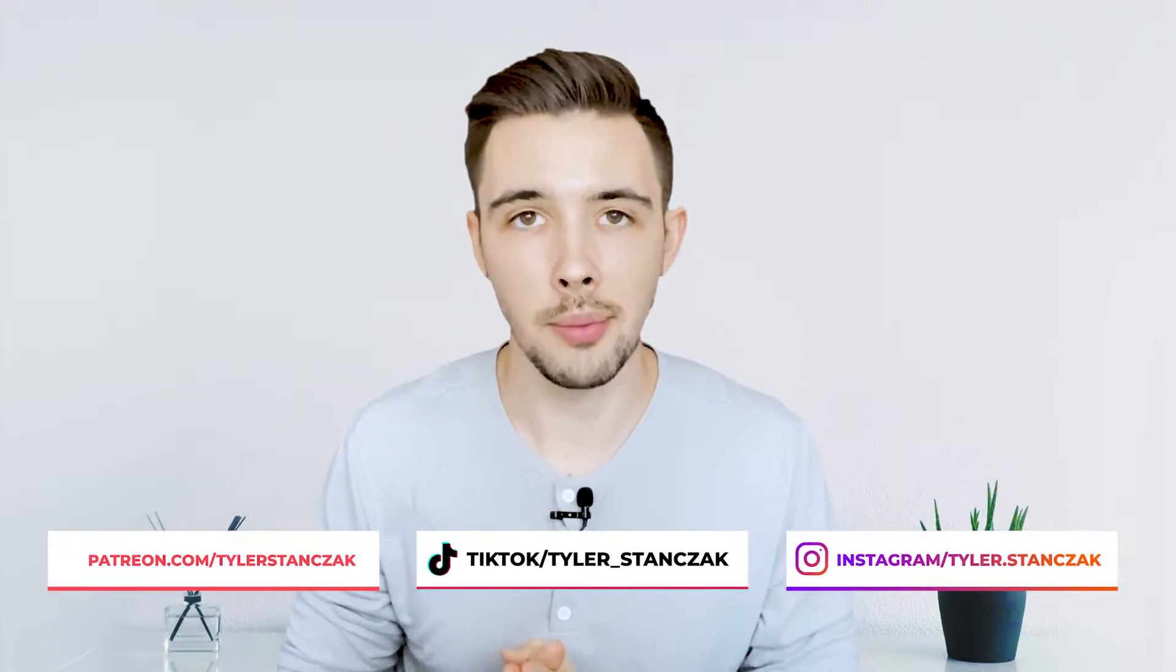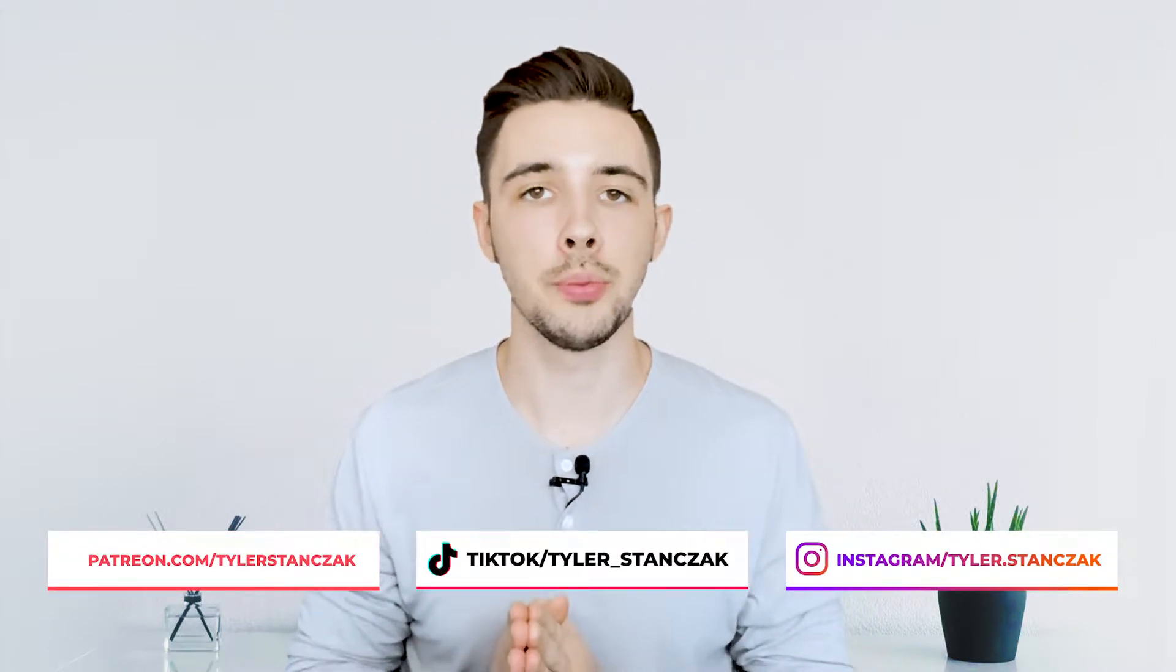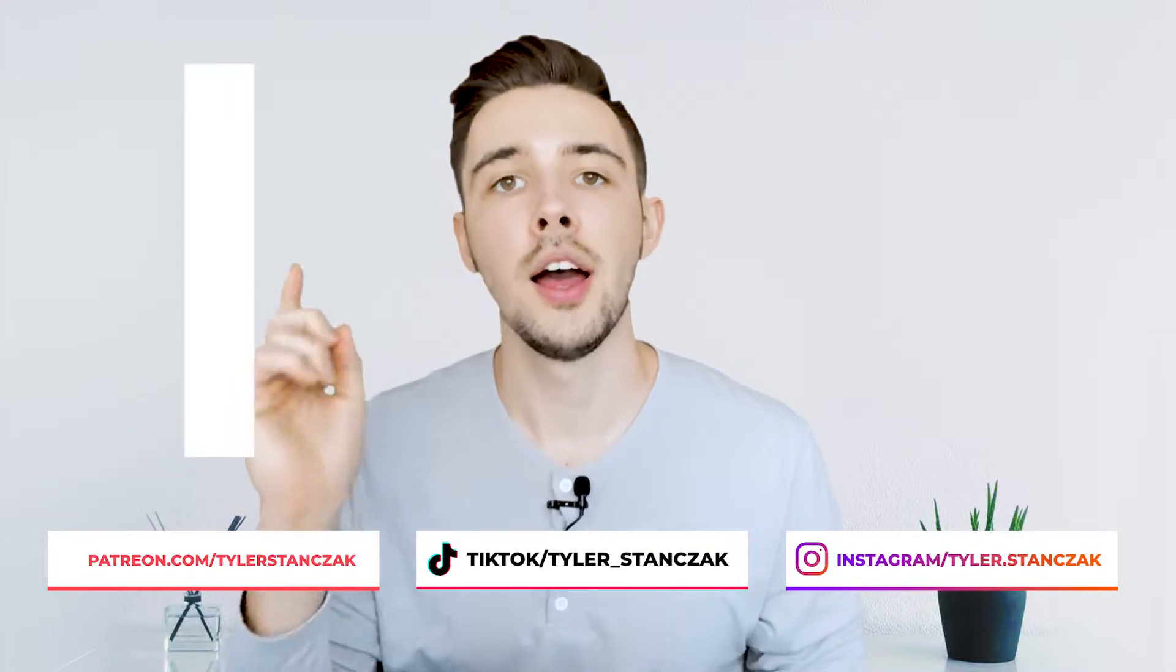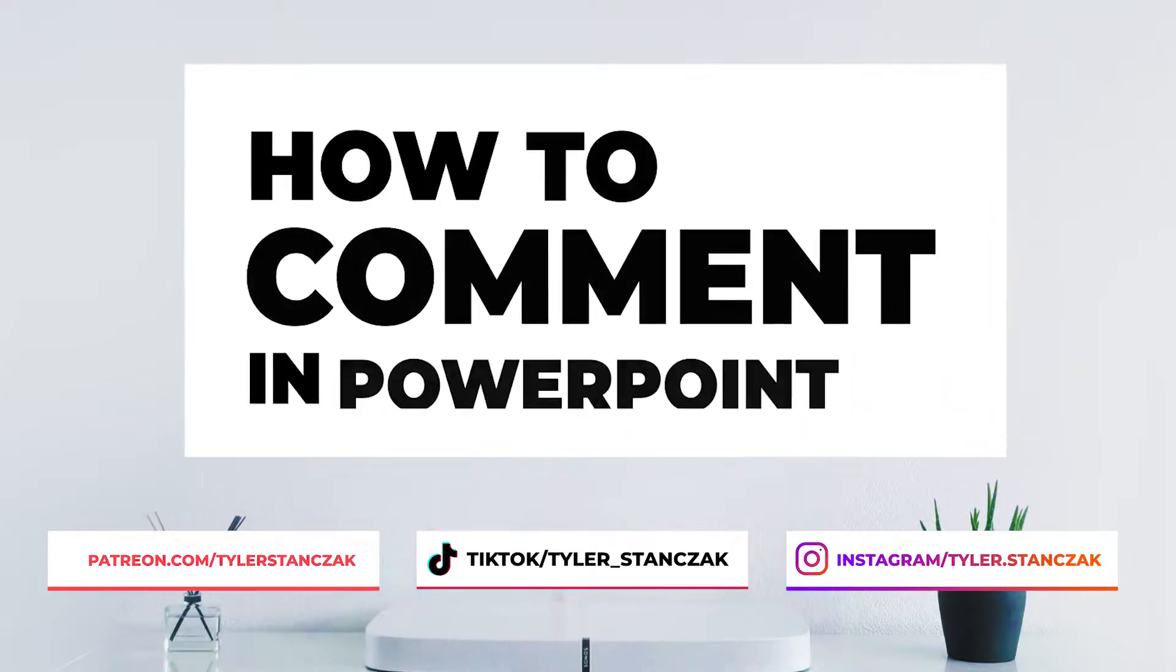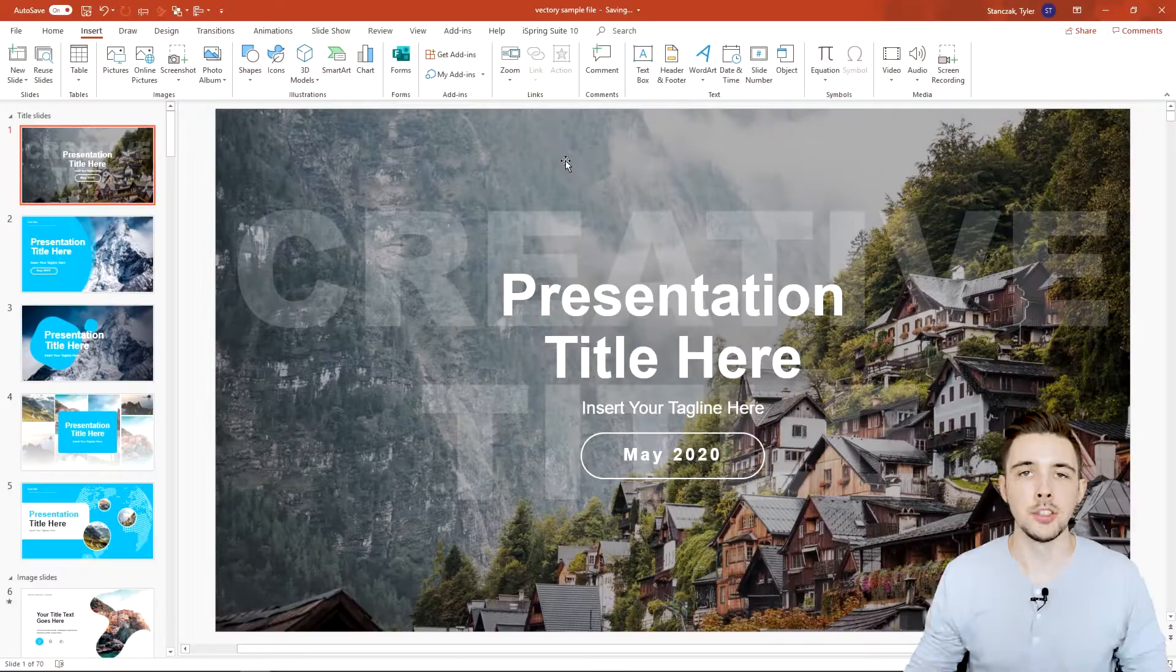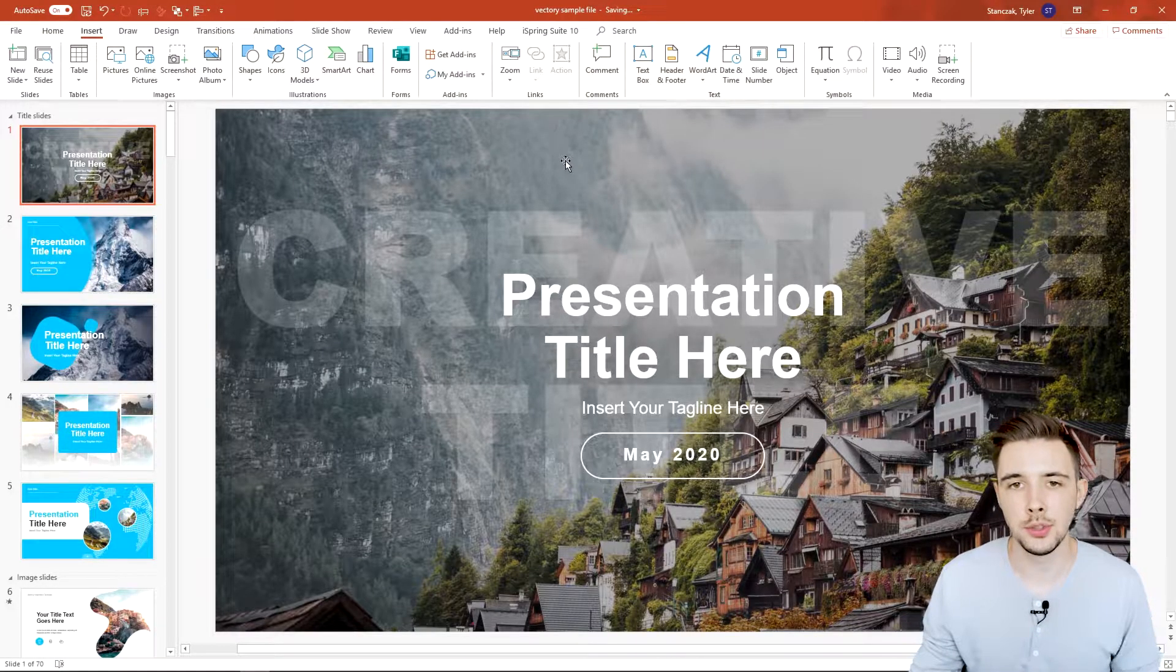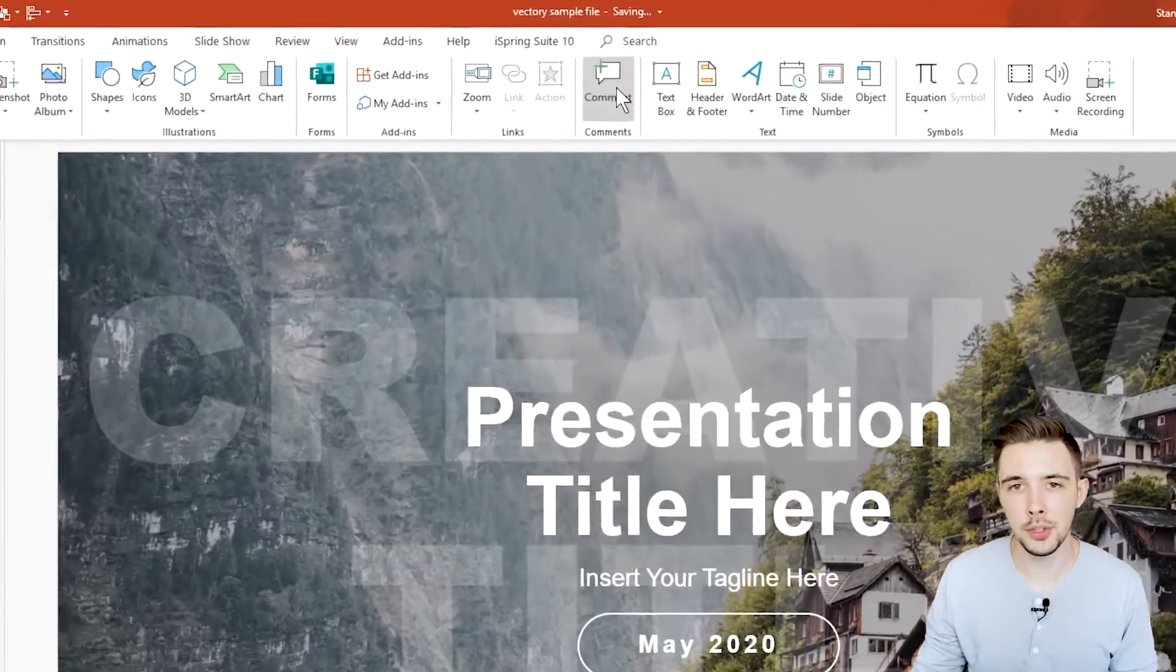In this video I'm going to show you guys how to leave comments in your PowerPoint presentation. So without further ado let's get started. In order to add your first comment, here's what you can do.